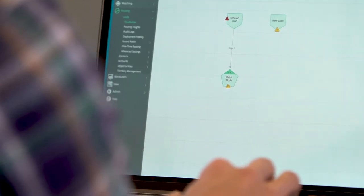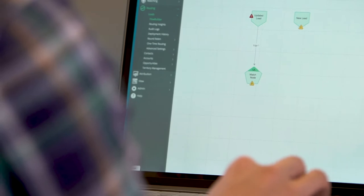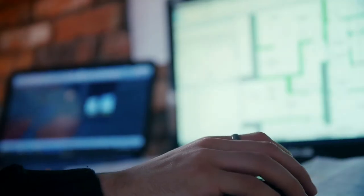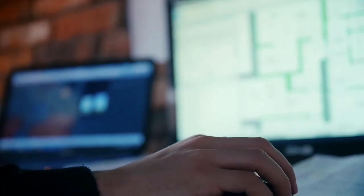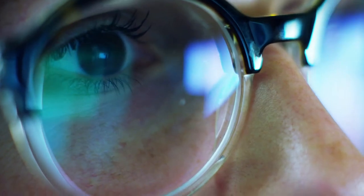Because LeanData reads every field in Salesforce, we can segment the territories however we need to, and also do a little bit of automation to help clean within there with account matching and lead-to-account matching. We route leads, contacts, and accounts.